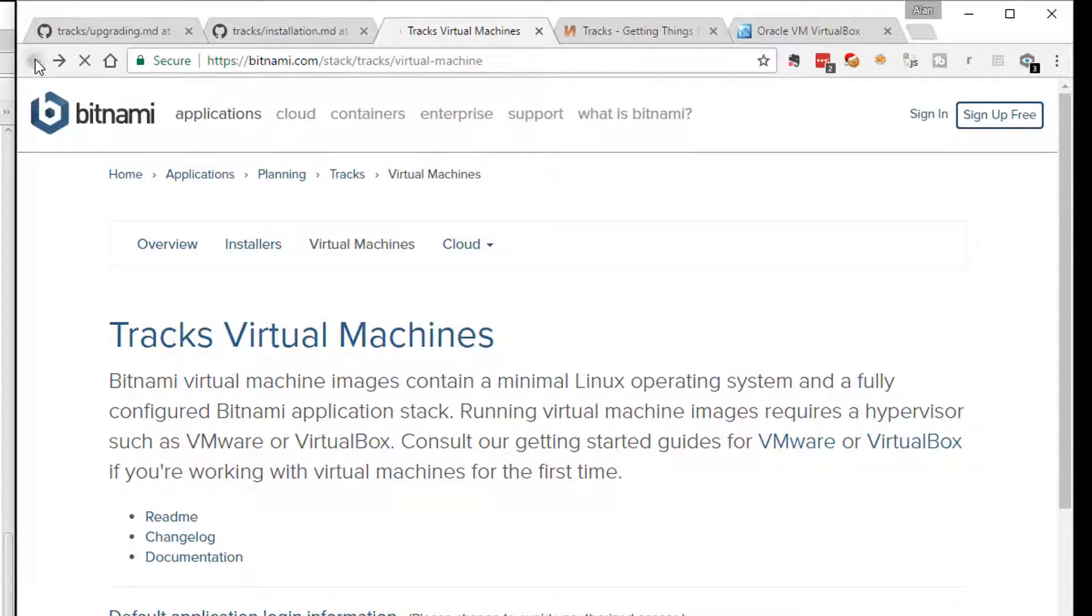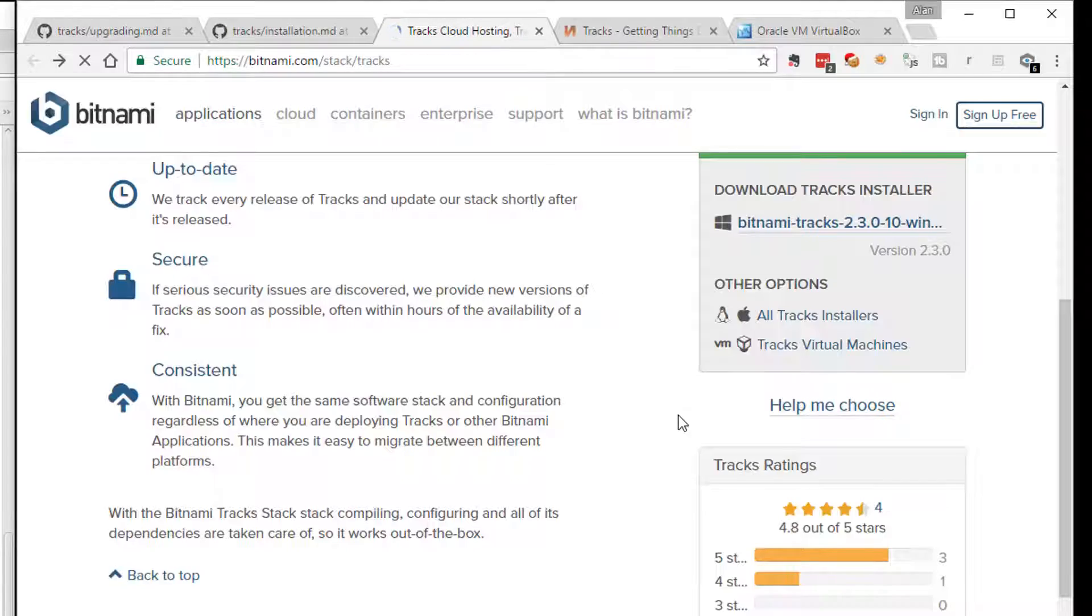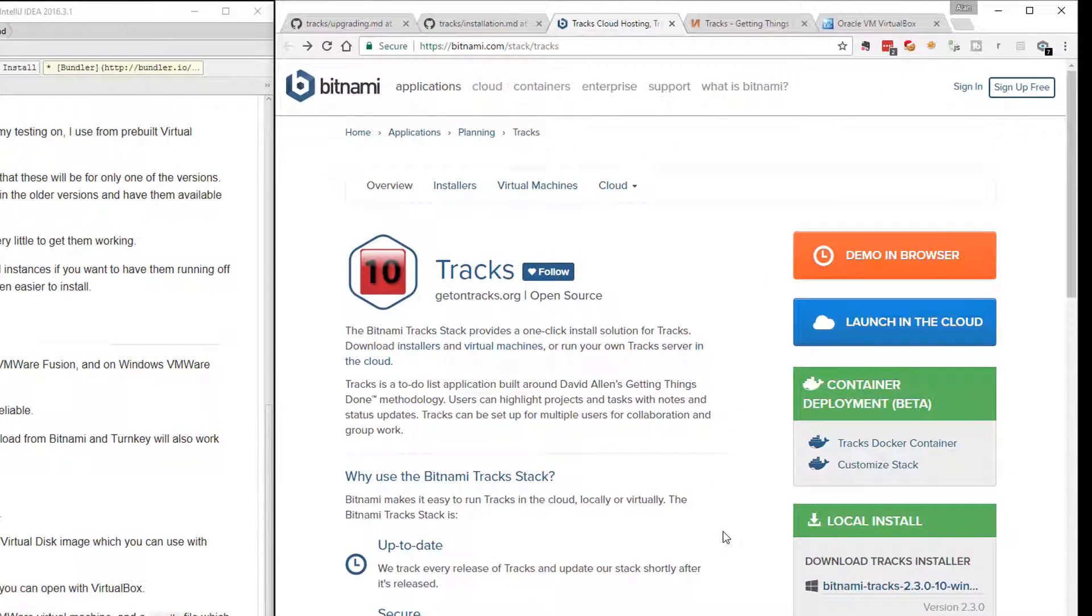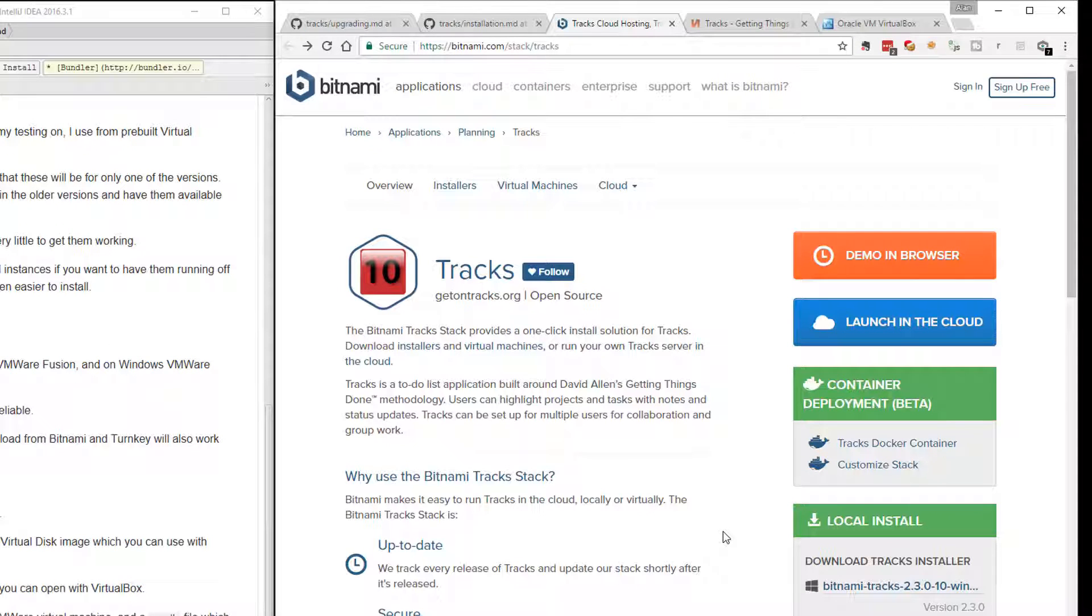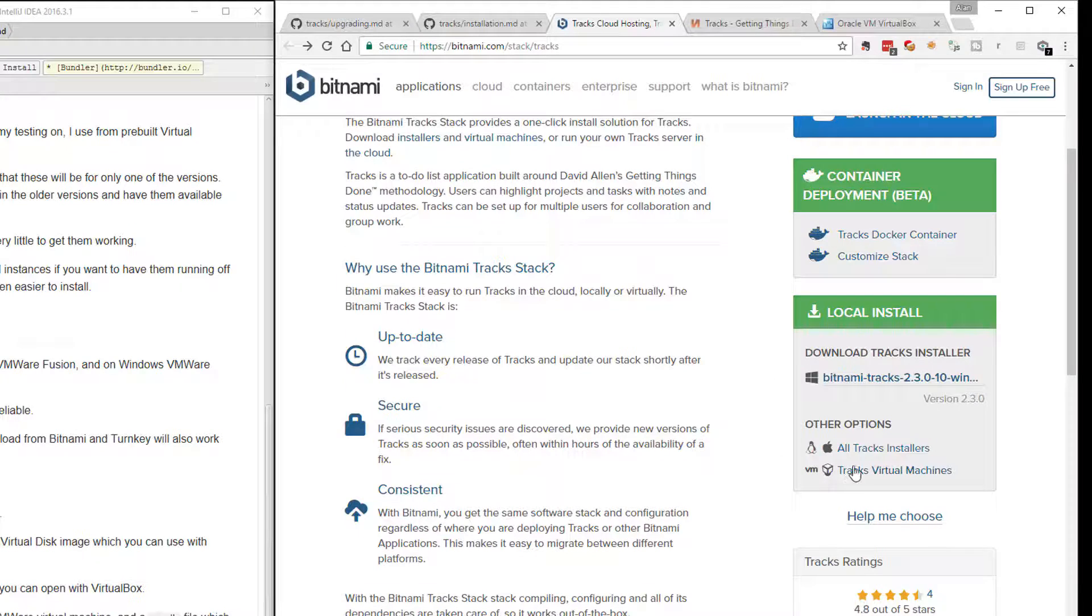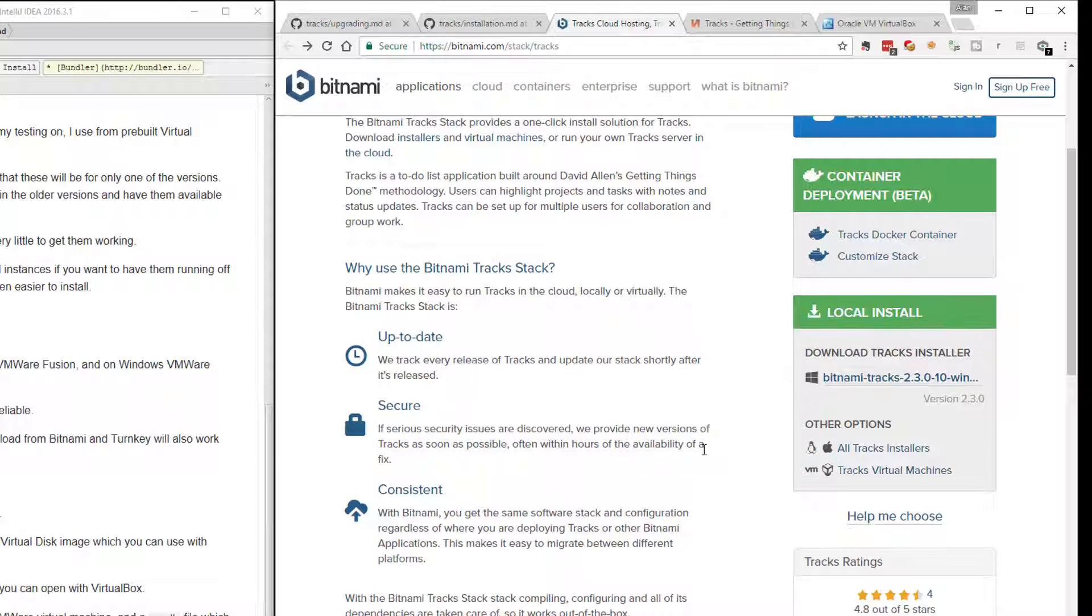Or with Bitnami, you can use the installer. You have a whole bunch of options for making it easy to get Tracks up and running. The one I tend to use is downloading the virtual machine and loading that into VMware, which is nice and easy.